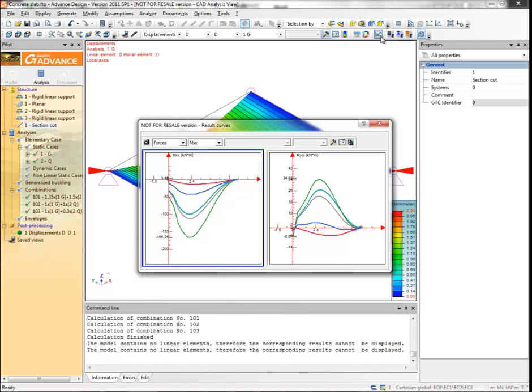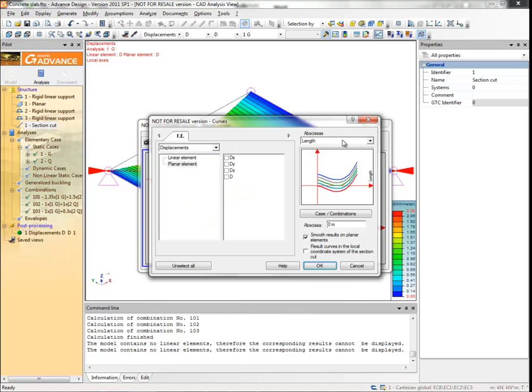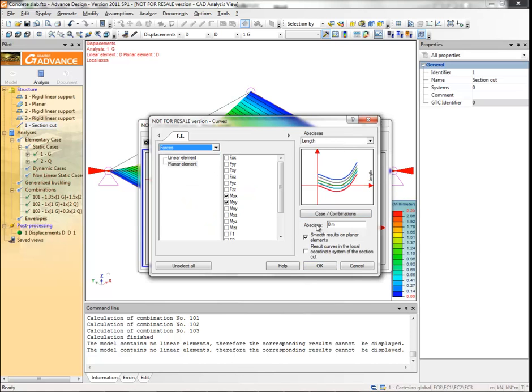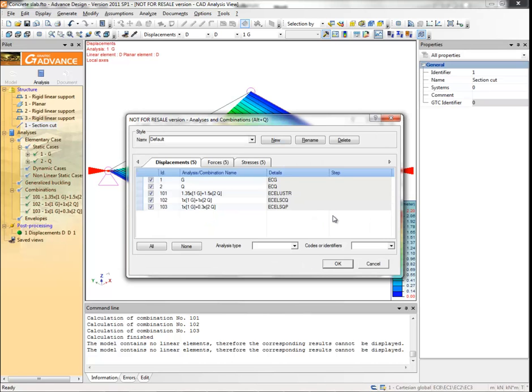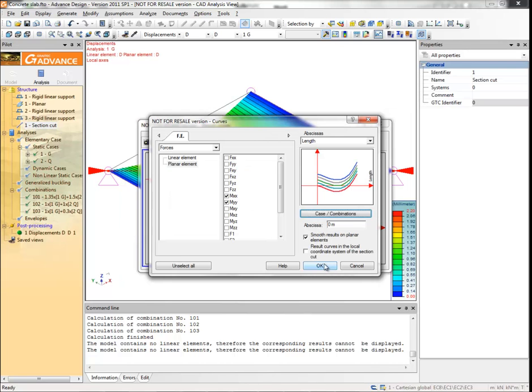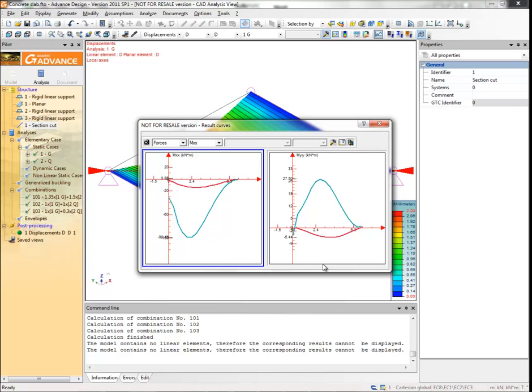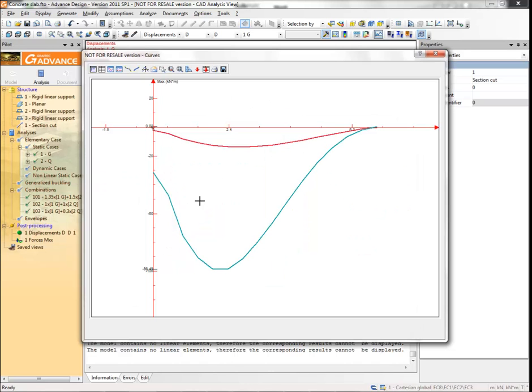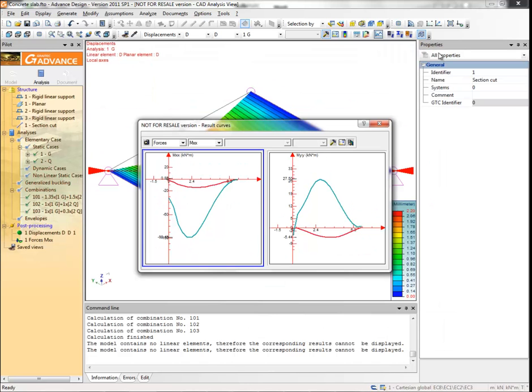Click on results option button, click case combinations, and in the analyses and combinations window forces tab, make sure only the first two combinations are selected. Click OK to apply and exit. Click save curve to save an image of the selected curve, that is the one with the blue outline. Double-click a curve to open a window where you can view detailed results and configure their display.